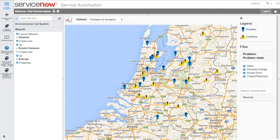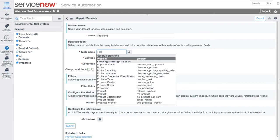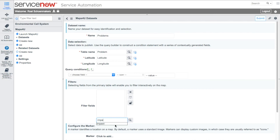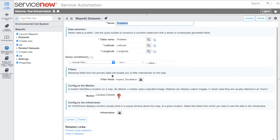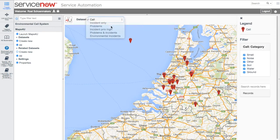Maps4U is an app that can be easily configured to work with ServiceNow data sources that contain latitude and longitude information. Administrators can add a new table to Maps4U by going to the Properties page and clicking New. Provide the exact name to indicate your latitude and longitude fields and specify the fields to use as filter criteria. This makes it easy to use the app for various situations and processes. When you go back to the Maps page you can select the new table to view relevant data.